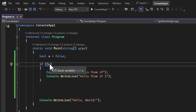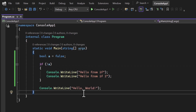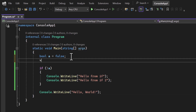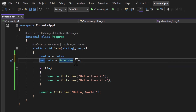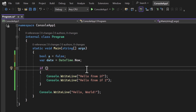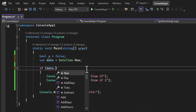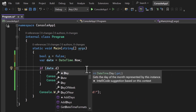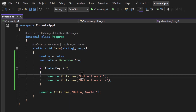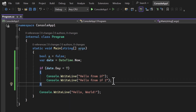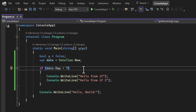You can also call methods, get data from a database, or write any kind of expression inside the condition. For example, here I have a variable 'date' set to DateTime.Now to get the current date. If I access 'date.Day' and check if the day is less than 7, then we are in the first week of the month — you can display a message or apply whatever logic you want.